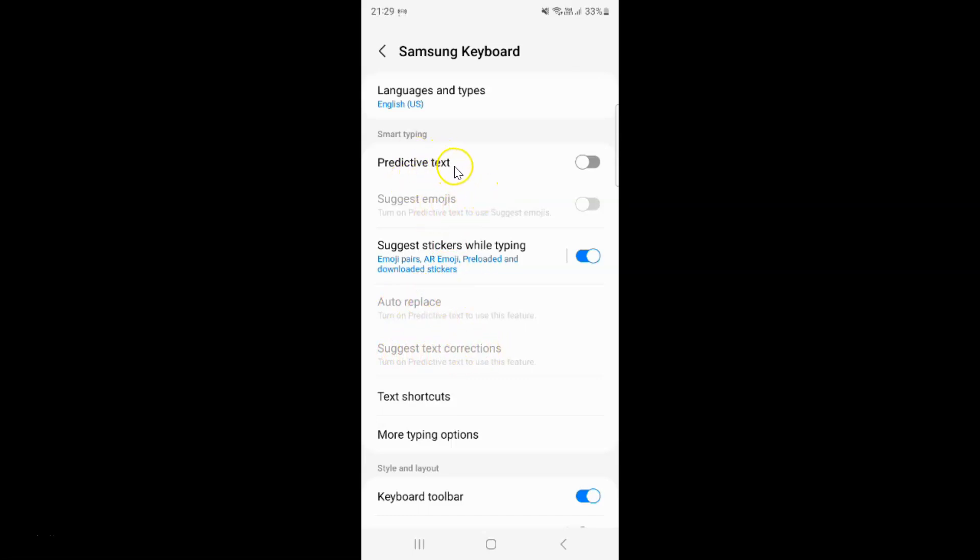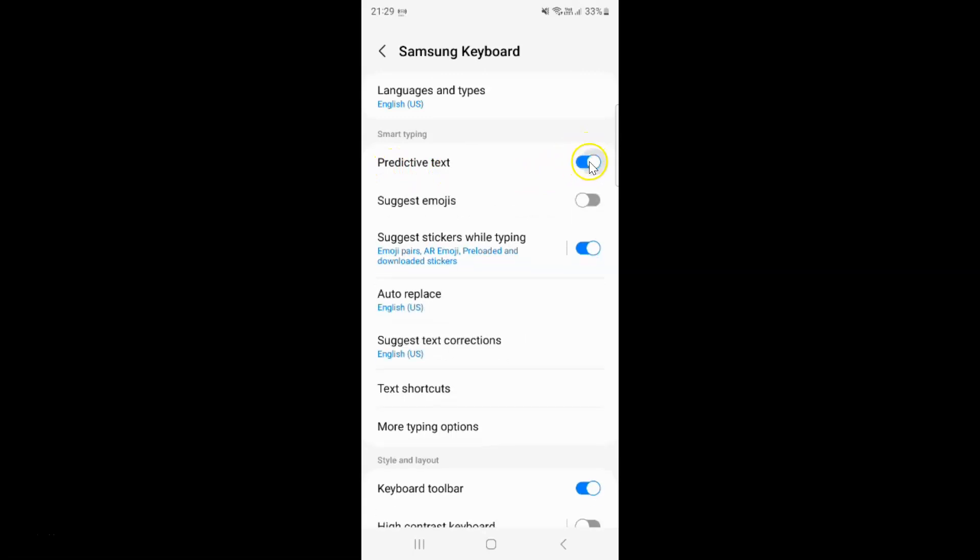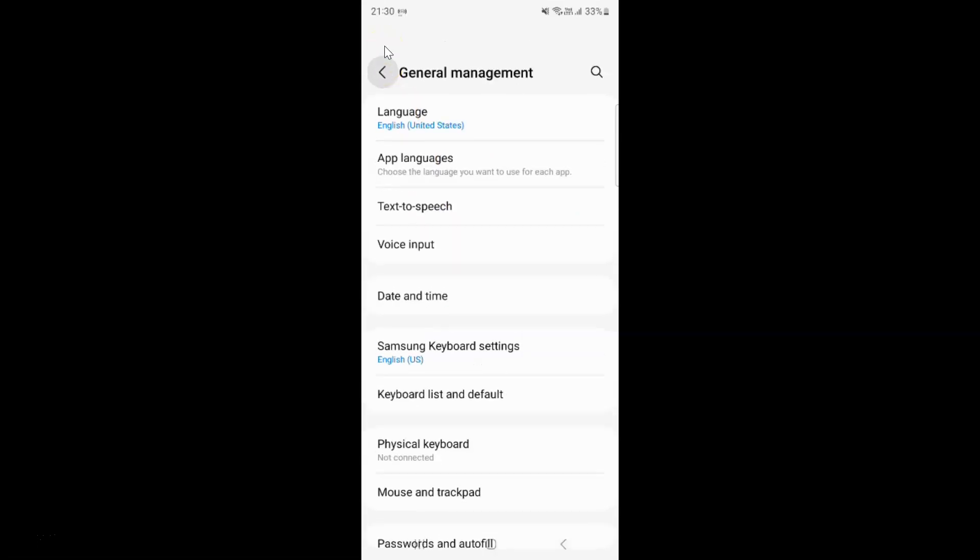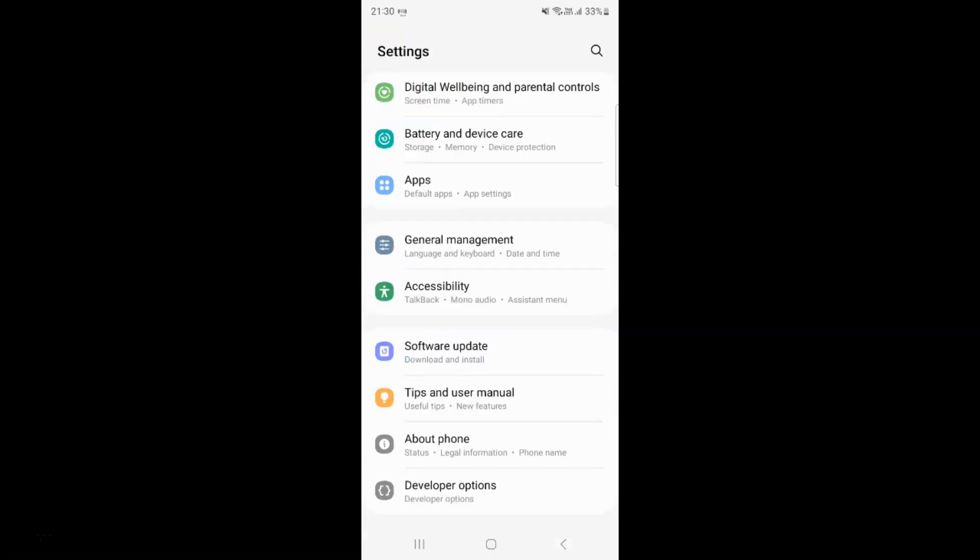So just select the option that you want. So I want to turn on predictive text. So let me turn on this toggle button. You can see it's now turned on. And after you're done you can go back. Go back again and close the settings app.